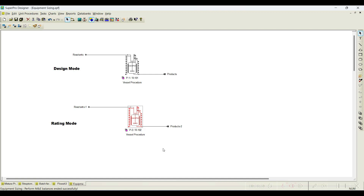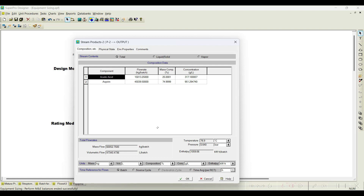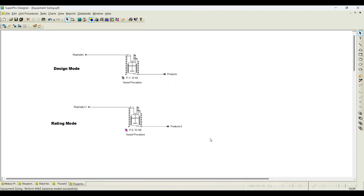In design mode, we set the maximum volume of the reactor available, and the software does the calculation — if the process requires more than the maximum allowable volume, it automatically assigns multiple equipments. In rating mode, if you only have 10,000-liter reactors, you need five or six of them to carry out this particular process. In upcoming problems, we will use this option — simulation results will not vary, but equipment sizing is done in different ways. Thank you for watching. Please do not forget to subscribe.